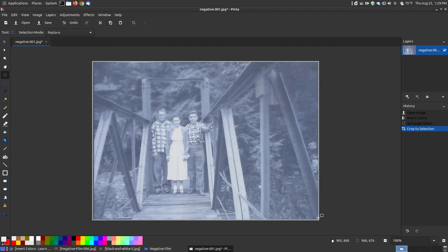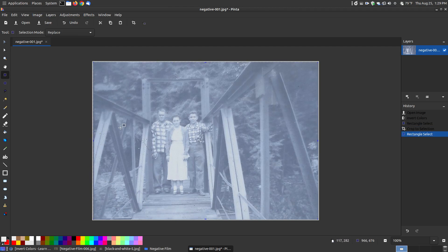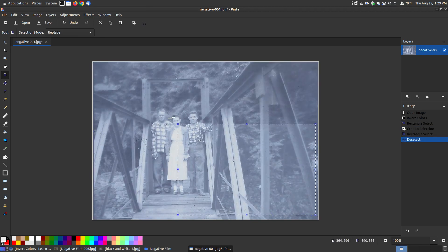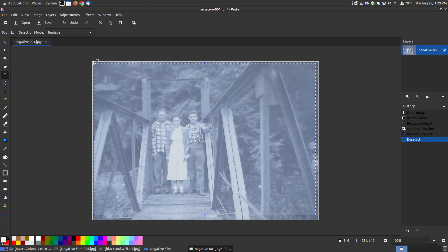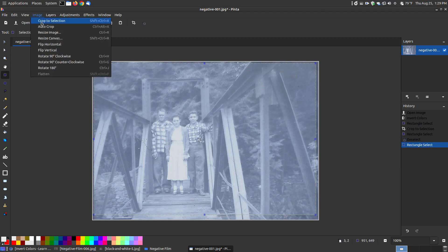I got most of it, there's a little bit there. Let me crop a little bit more, pull this in. Then go to image, crop the selection. Now I've got the borders out.